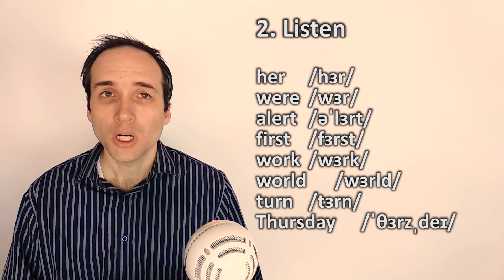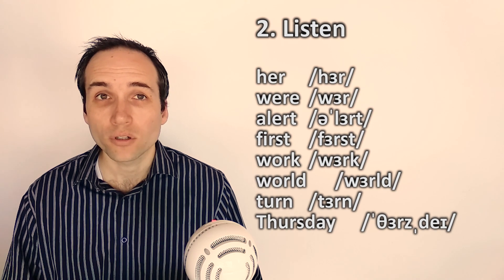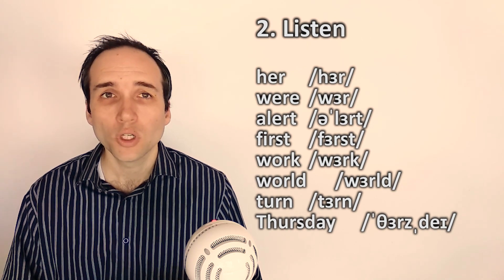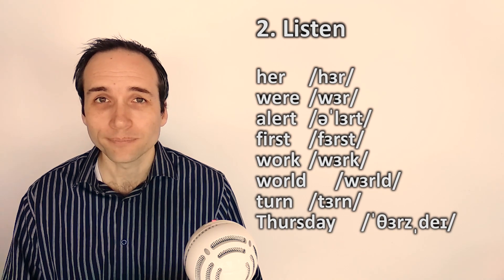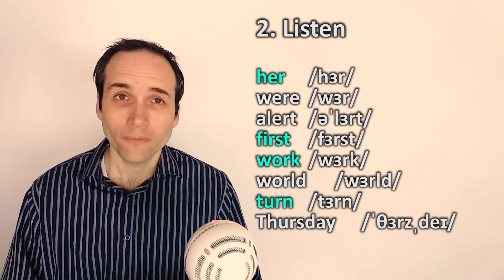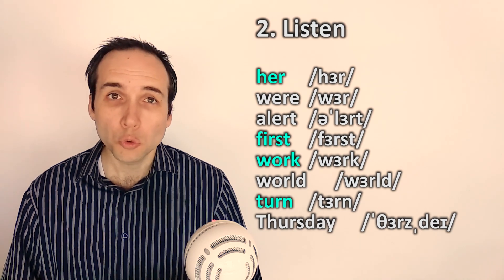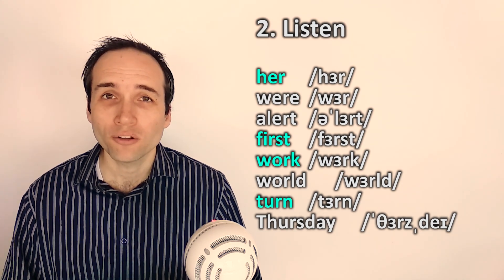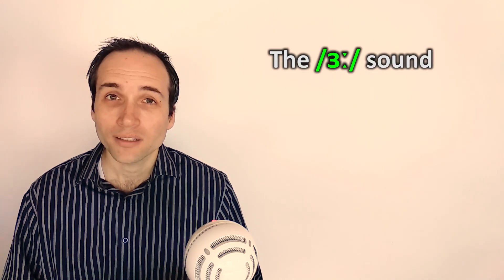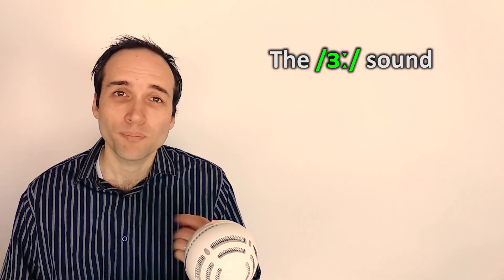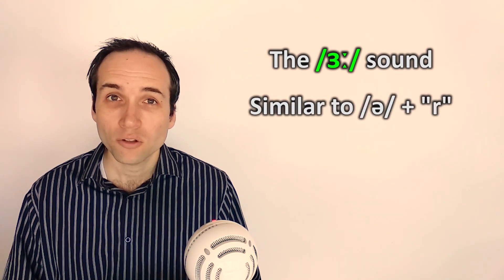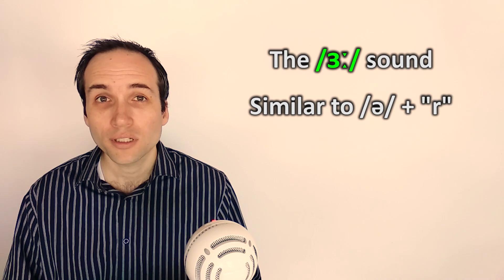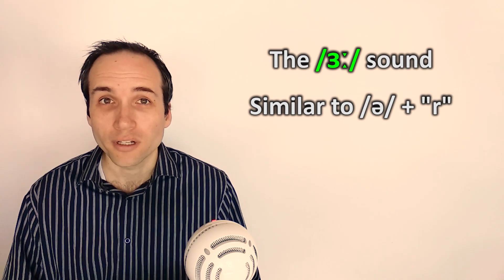Her, were, alert, first, work, world, turn, Thursday. If you said hair, or fierce, or work, or turn, then now you know that you are pronouncing these words wrong. The phonetic symbol is like a curved E that's backwards, kind of like the number three. To pronounce this sound, pronounce it similar to the schwa but with an R sound on it.